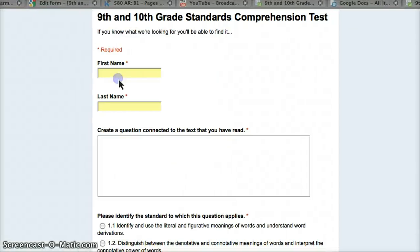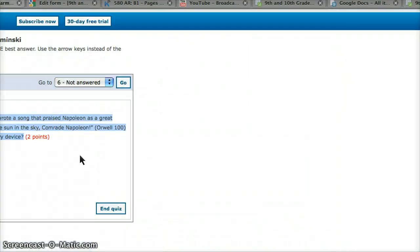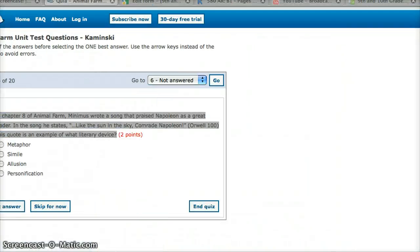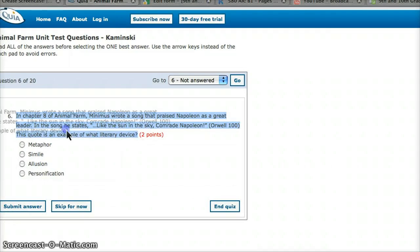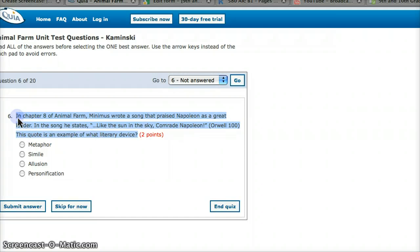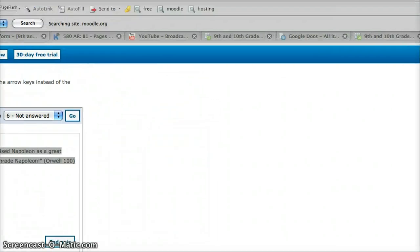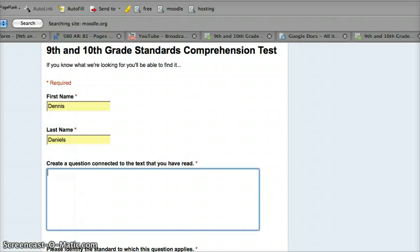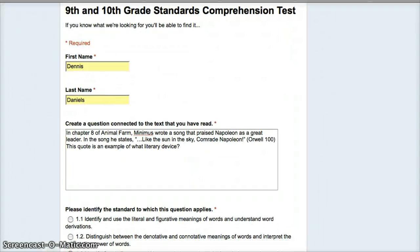Now I should be able to load the form and actually use it. Go to live form, there it is. First name is Dennis, last name is Daniels. Create a question connected to text that I've read. I'm lazy, so I'm going with this one. Chapter 8, I just copy-paste it right from existing questions. No reason to recreate the wheel, it's already been done. There are a million people who have written a million questions. You feel like you have to write your own, that's fine.